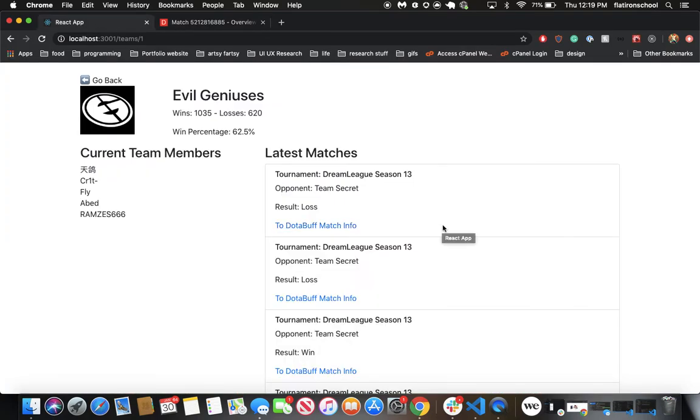One thing I wanted to highlight was the usage of local storage and JSON web tokens, stuff that users won't normally see.